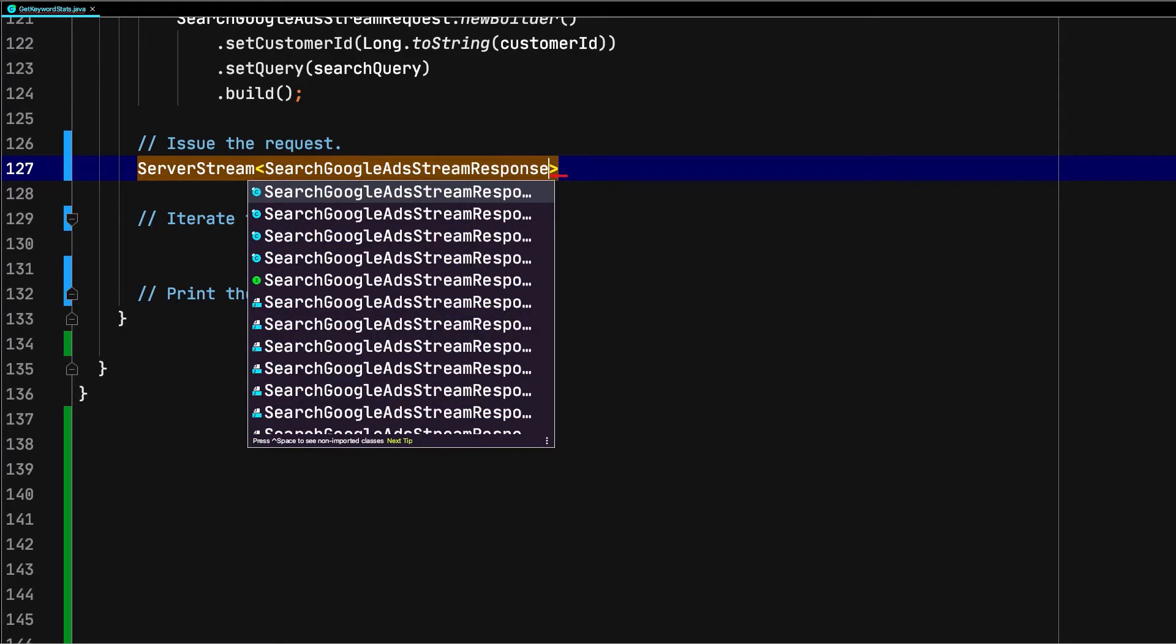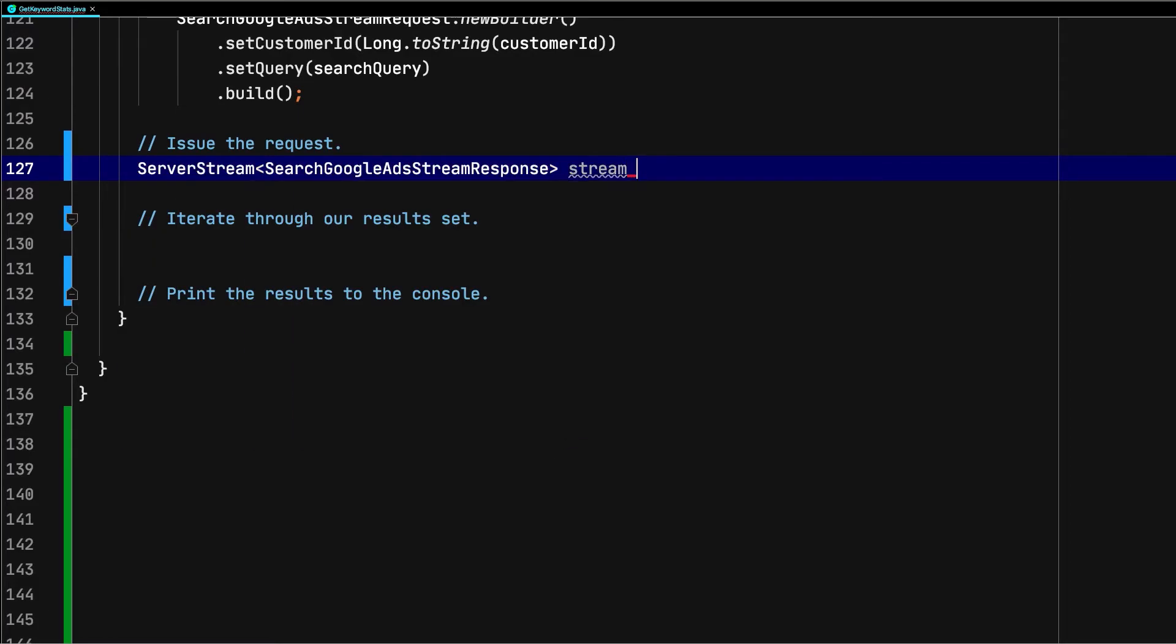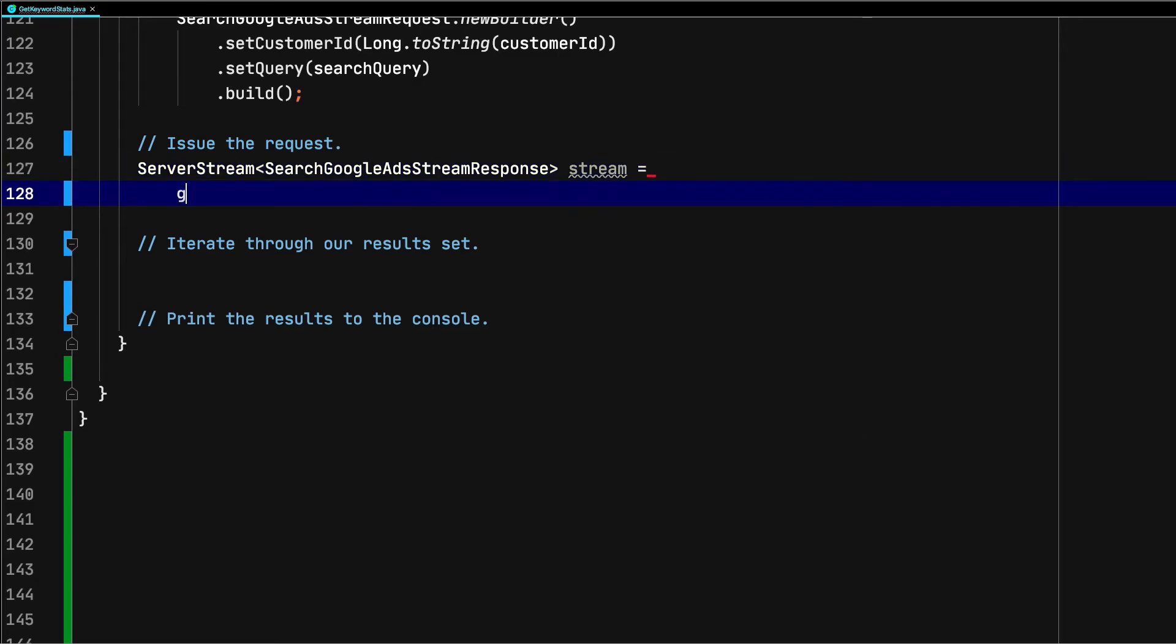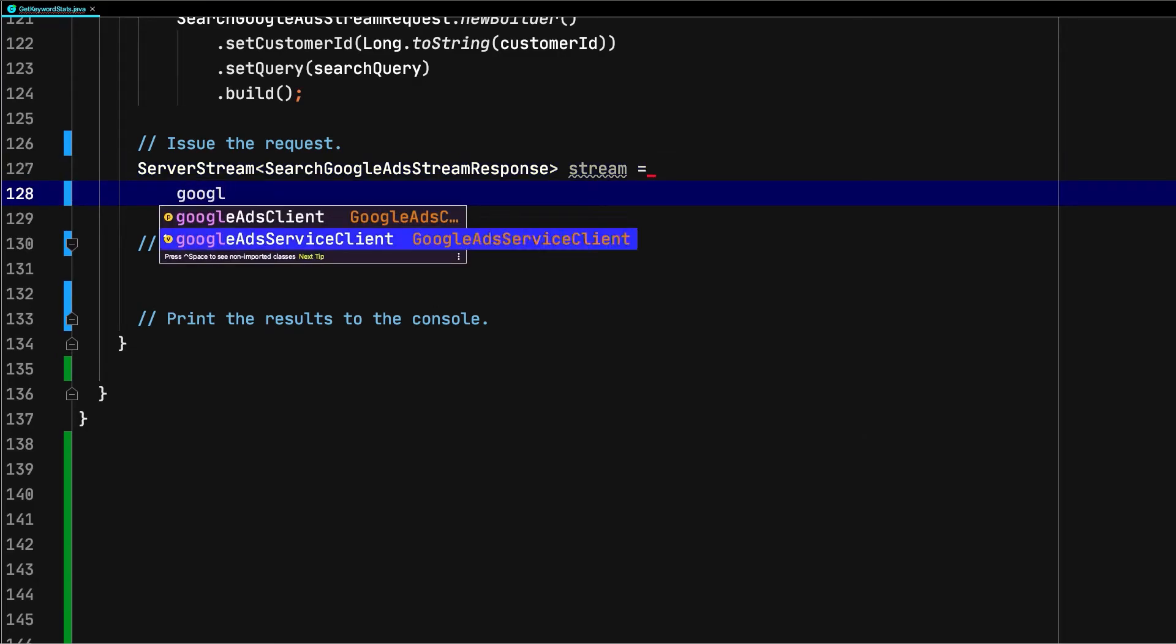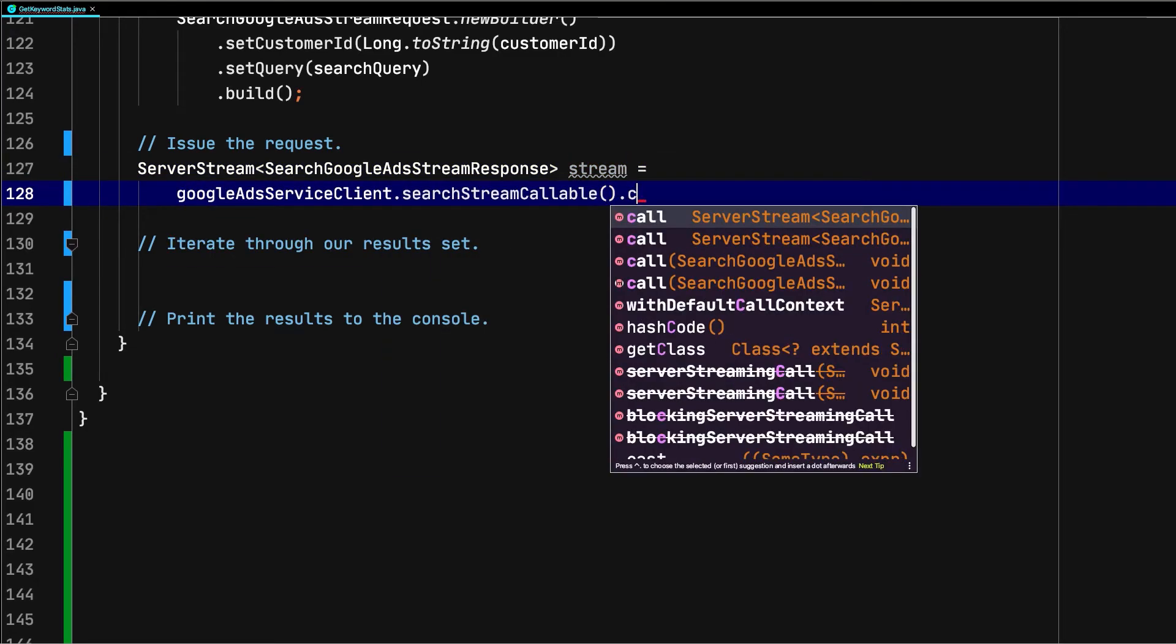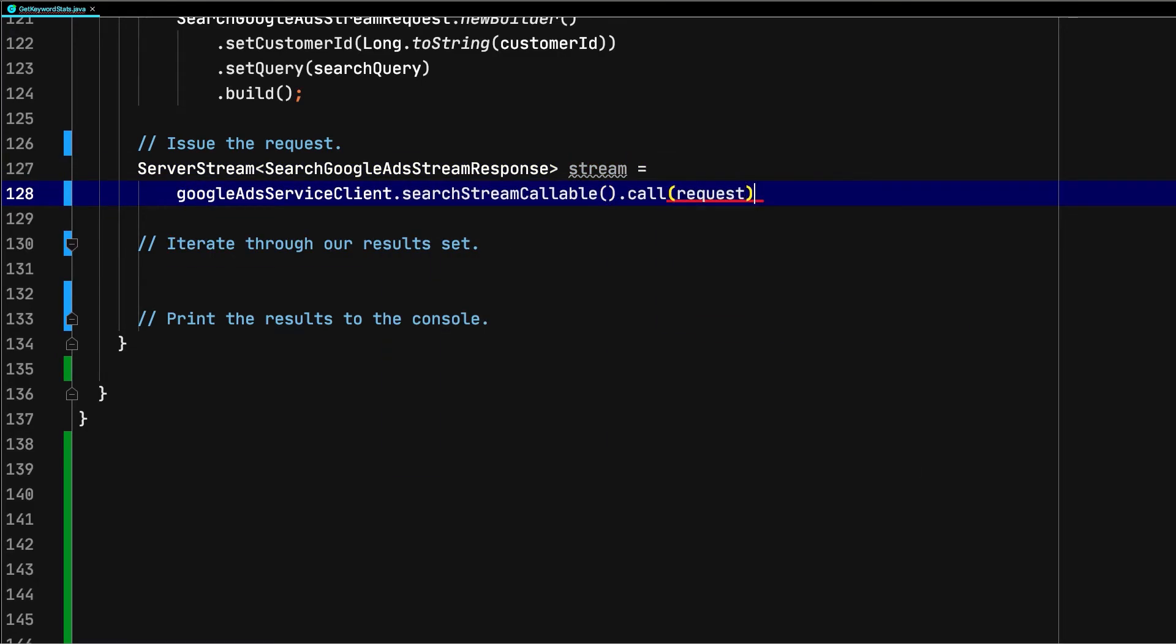The response, which we'll name stream, is a server stream object of type SearchGoogleAdsStreamResponse.